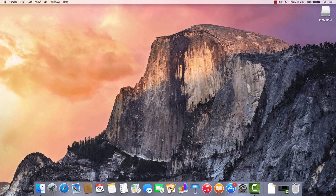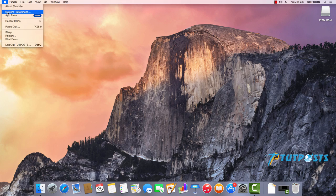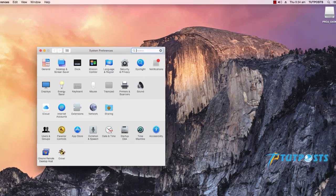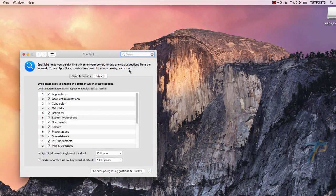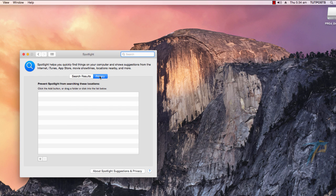Go to System Preferences and click on the Spotlight icon. When the Spotlight window appears, select the Privacy tab.